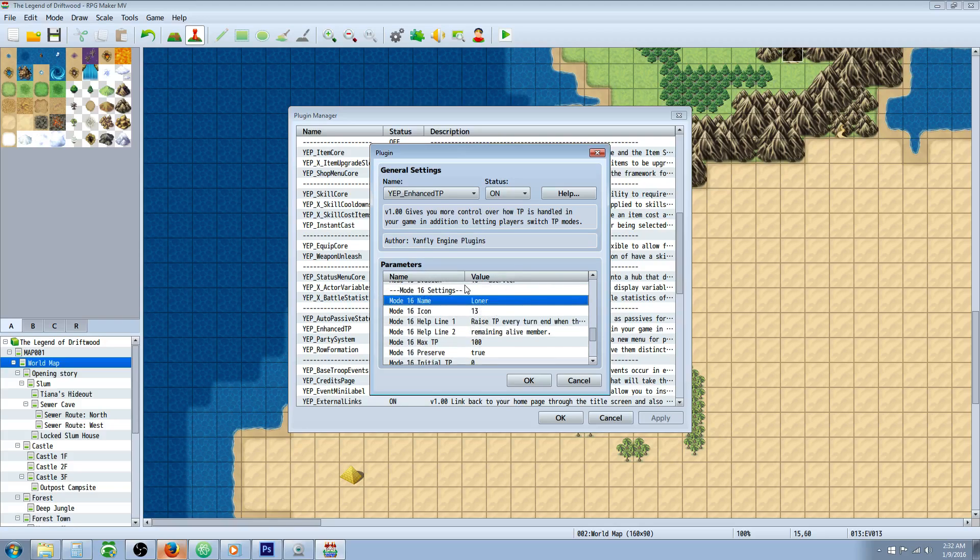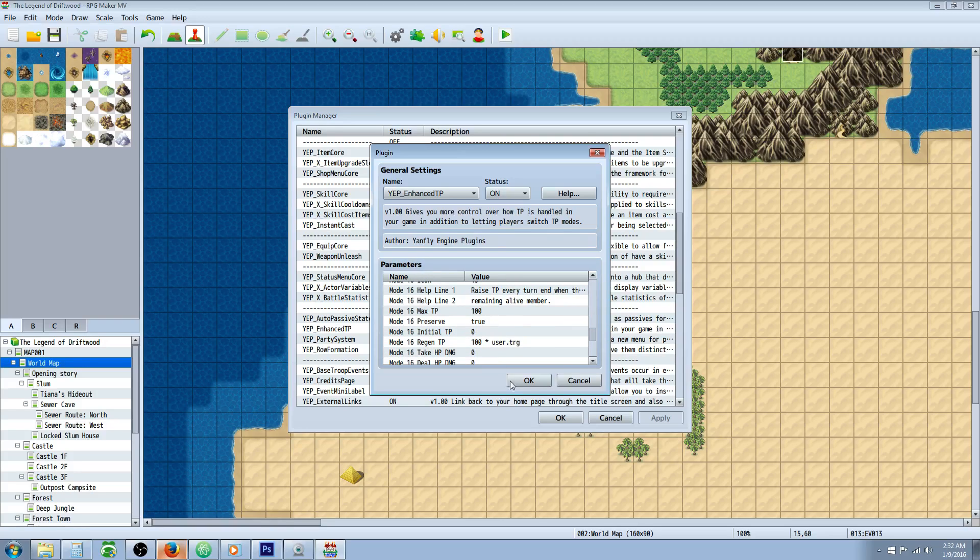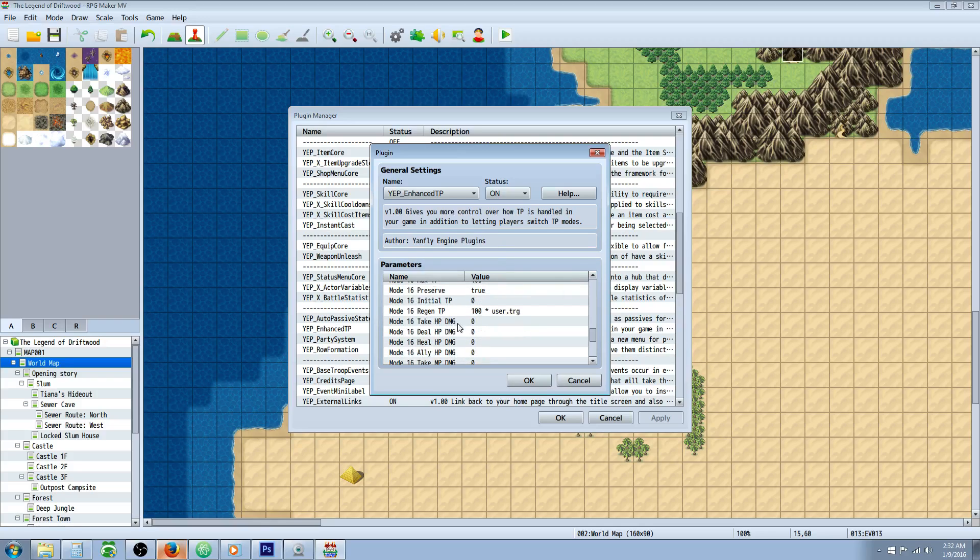So there are currently 16 built-in modes and there's room to build four more custom modes with full customization over all the previous preset modes. You can change them all to your liking.